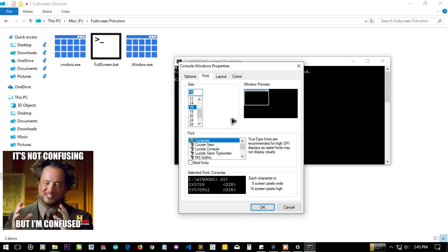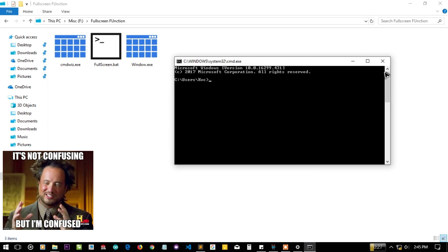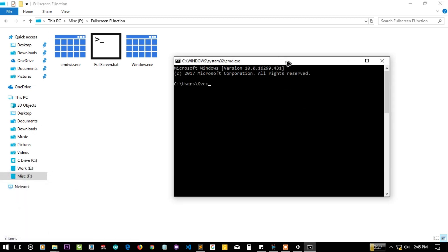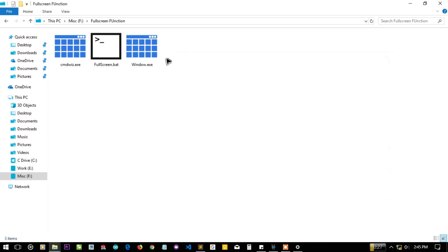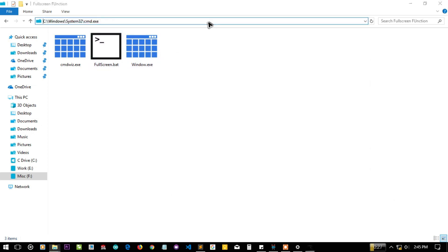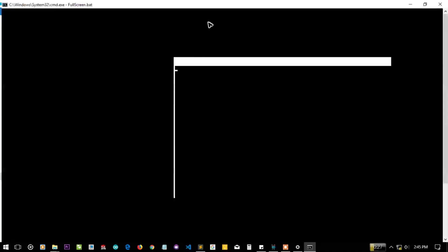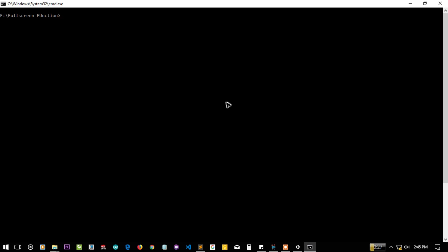In Windows 10 environment it will get full screen automatically. Let me change the properties of CMD again — don't use legacy mode, and the font should be Consolas 16 as the default Windows 10 setting. You can see this is the default console size. Now calling it again, you can see the full screen mode of CMD in the Windows 10 environment.